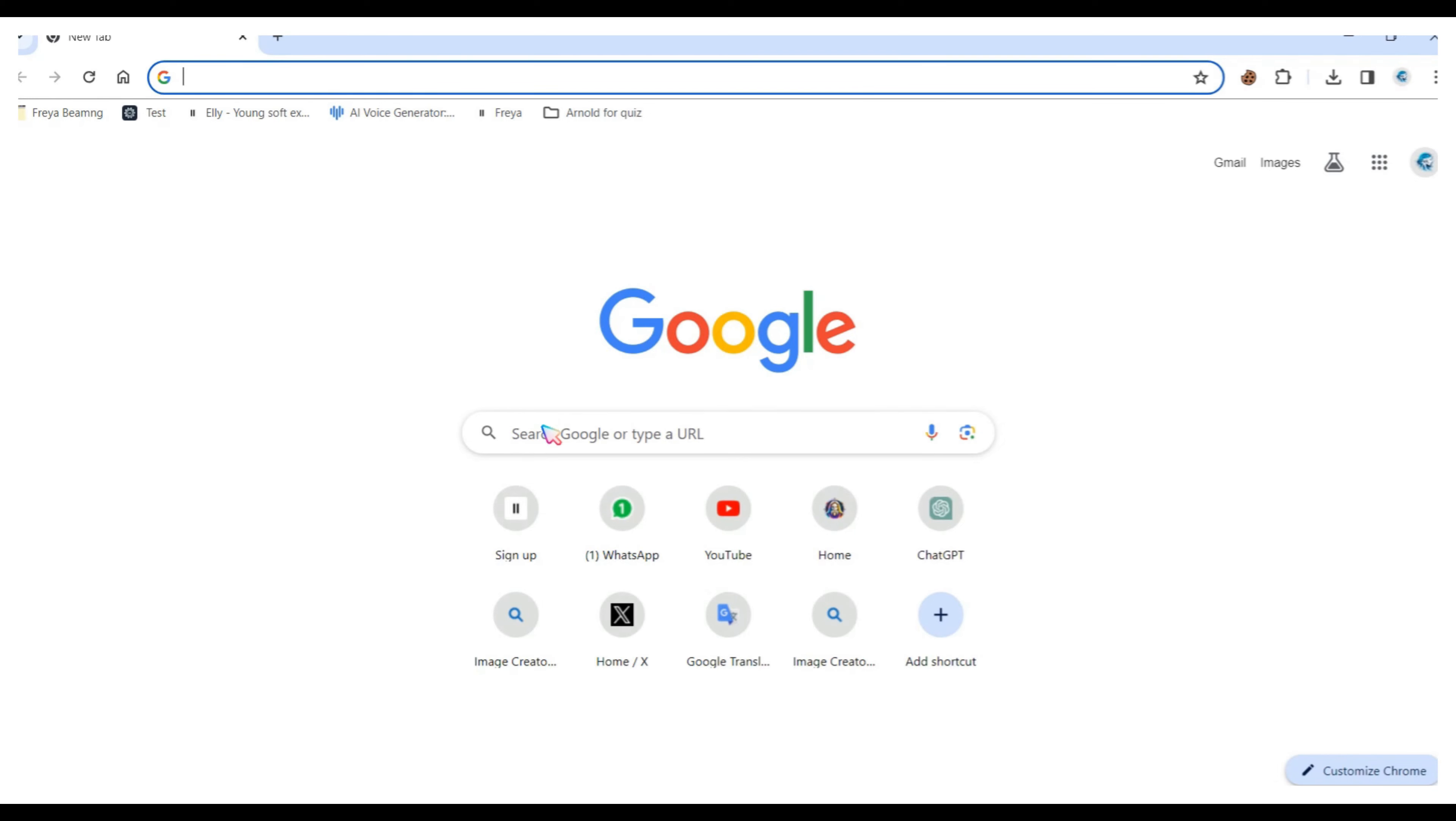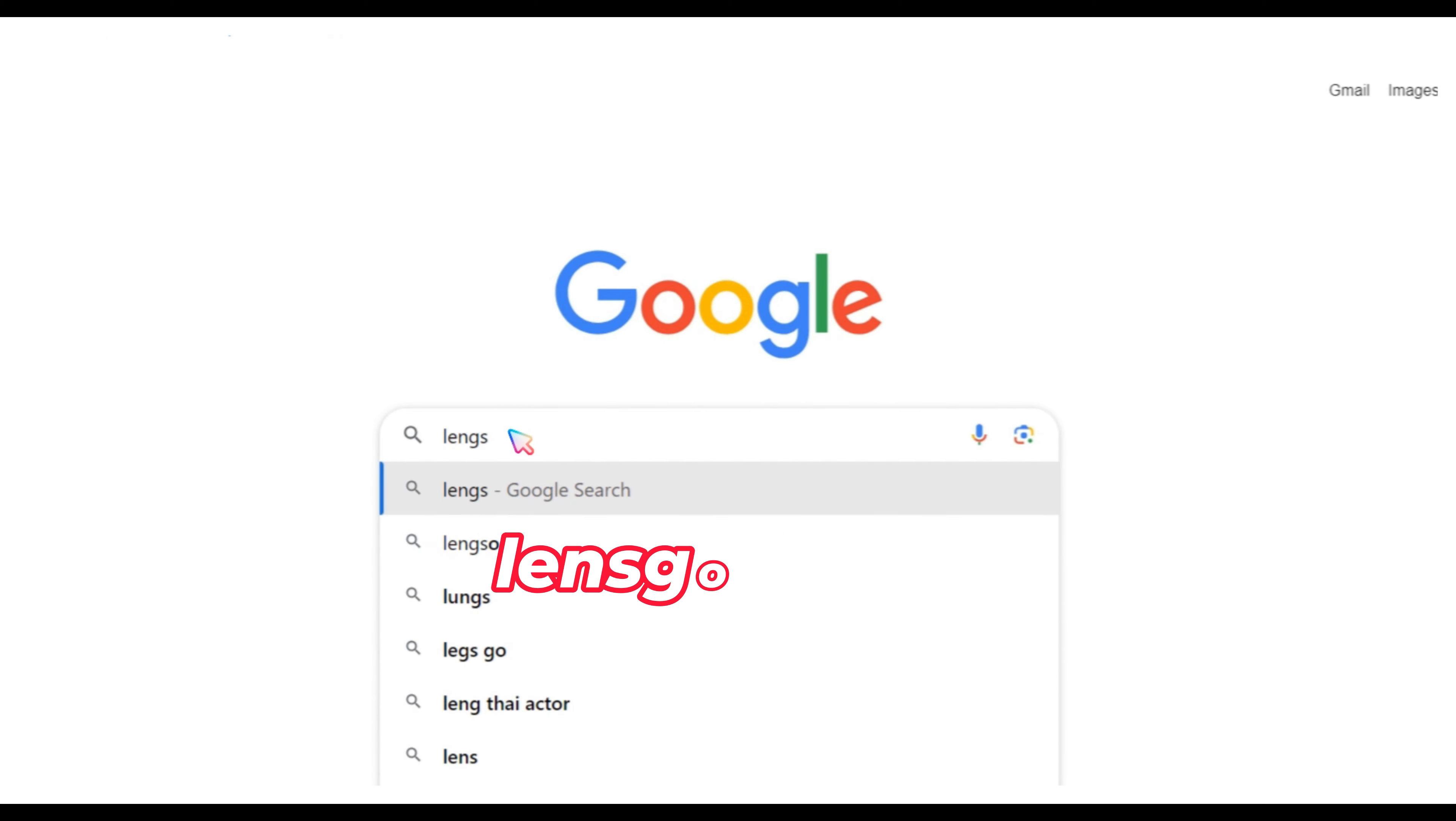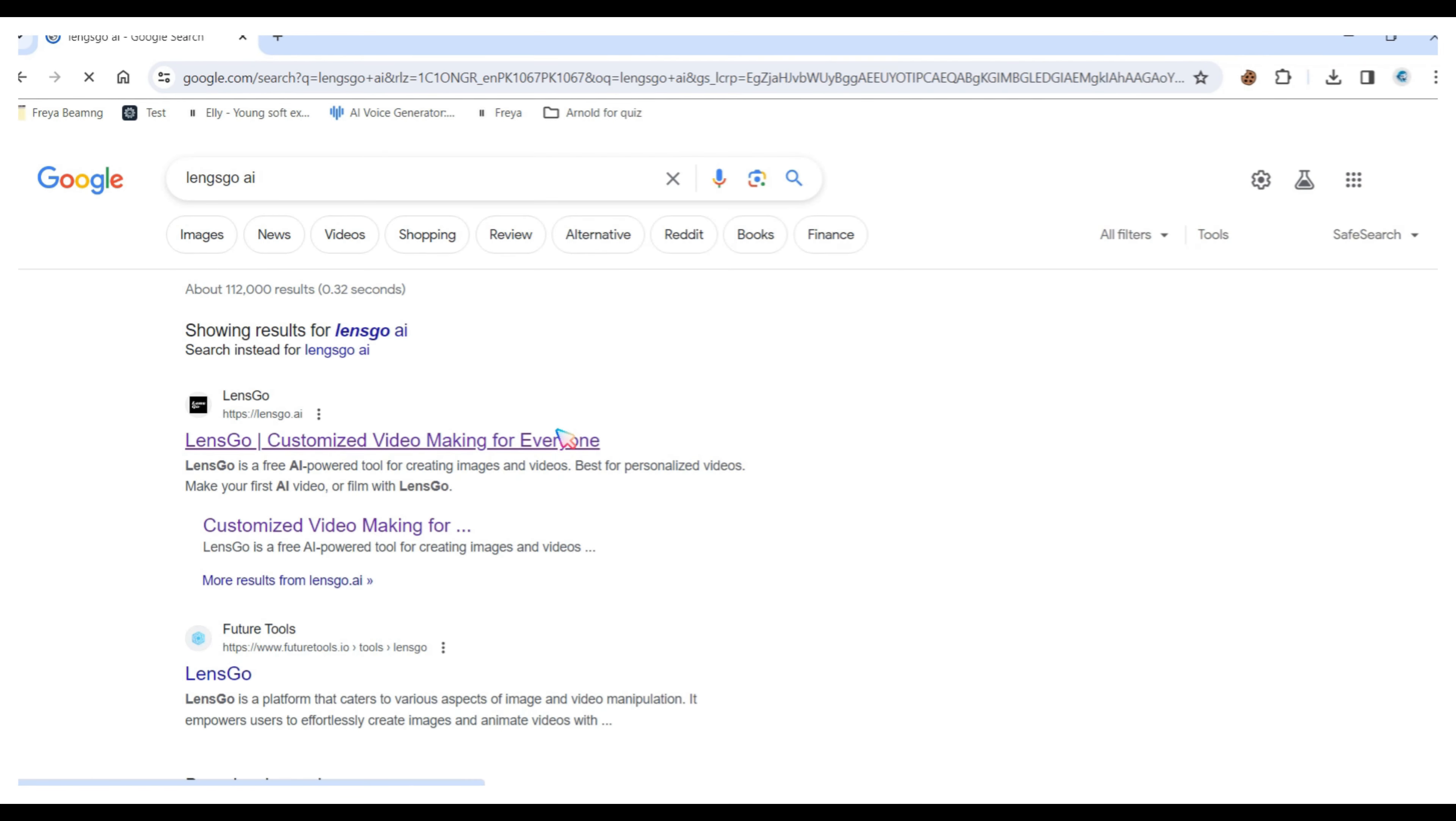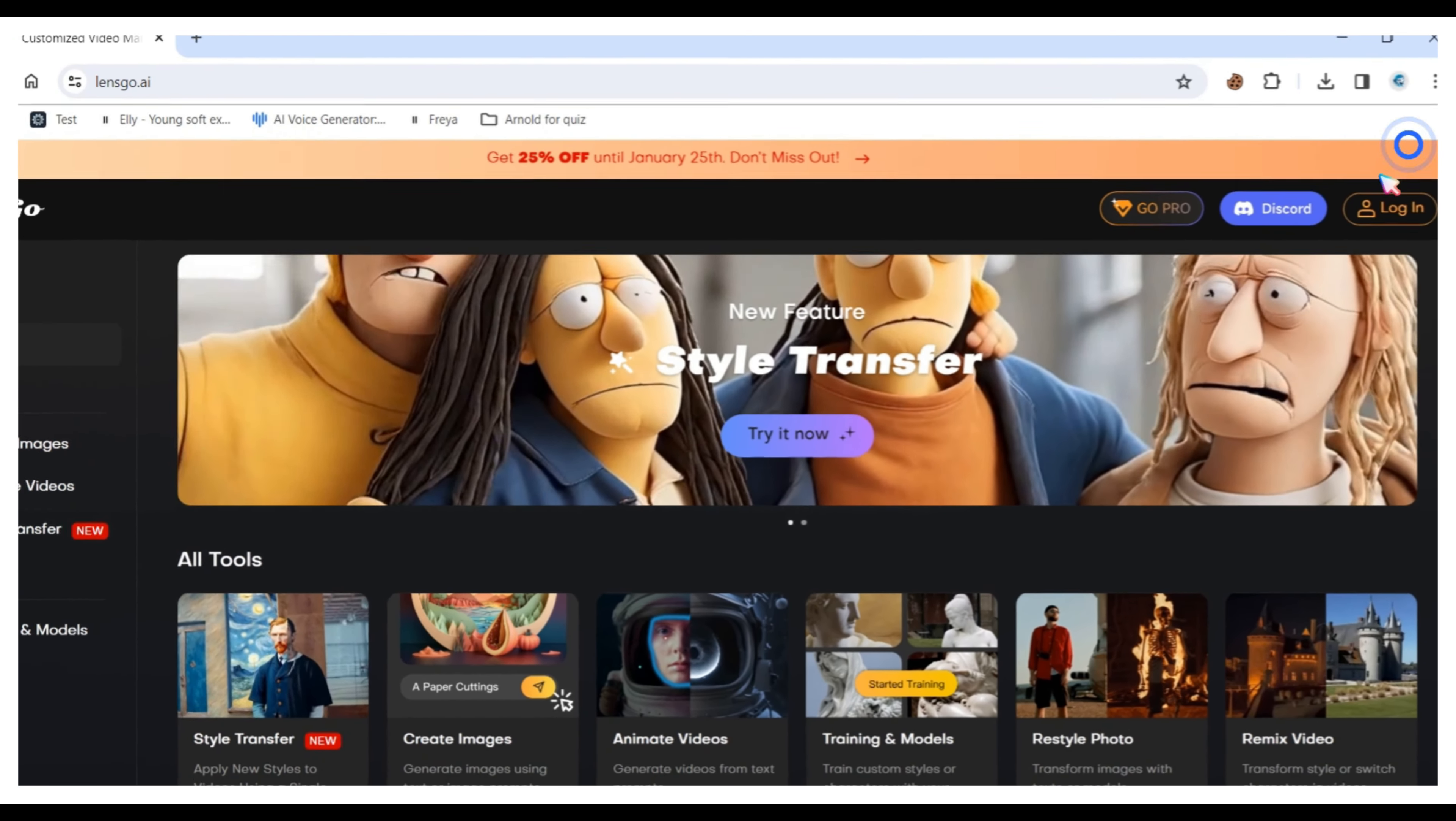First open your web browser on your mobile or PC, then type lensgo.ai and press the enter button. Now open the first website which is lensgo.ai. Create a free account using your Gmail or Discord ID.